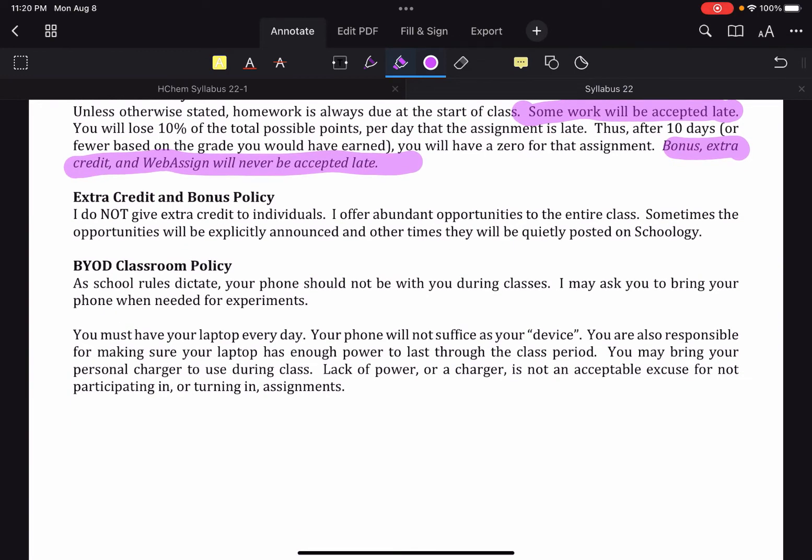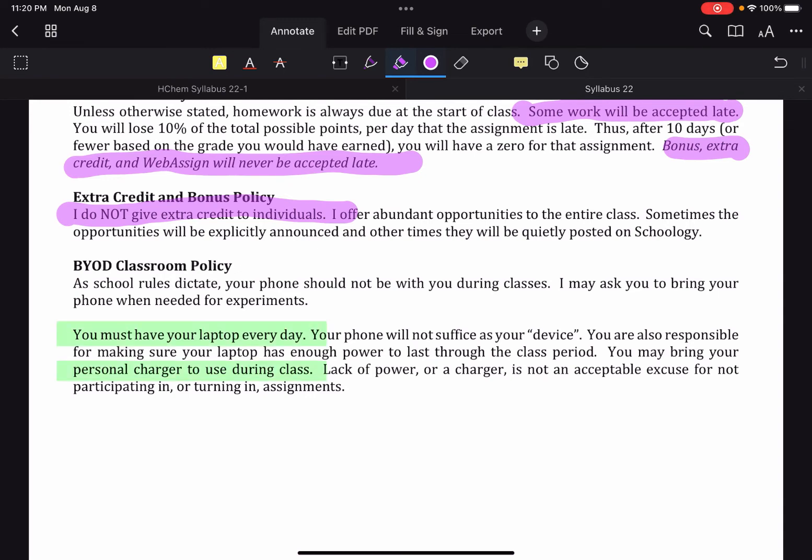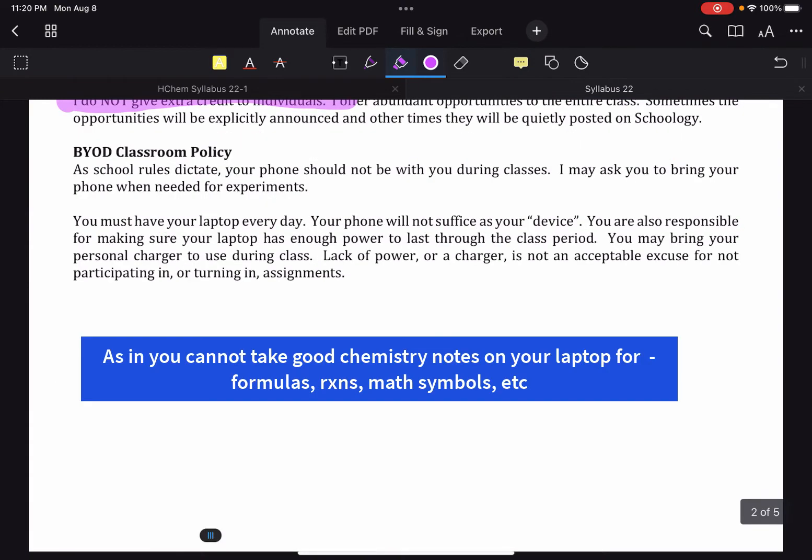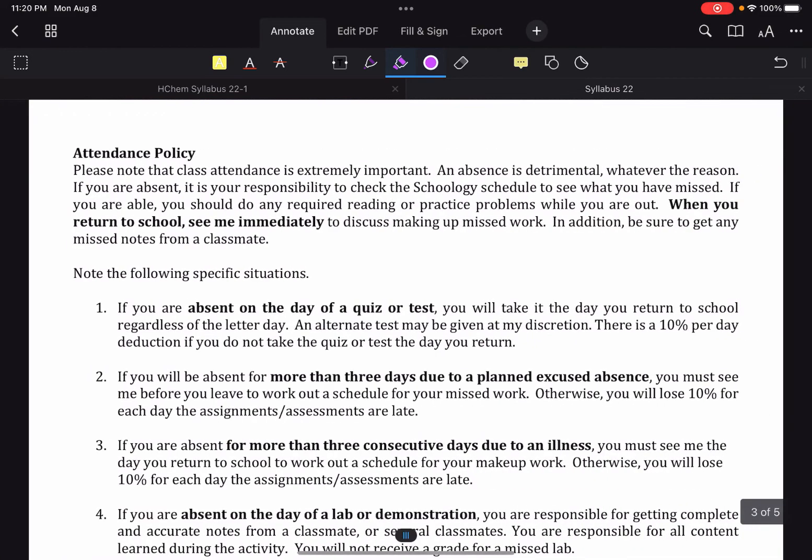Please note, I do not give extra credit to individuals. So please don't come at the end of the semester or the quarter with sad face. Because as you know from last year, I give bonus opportunities all year. And it's on you to take advantage of them as they come. Make sure you have your device, make sure you have your charger. You guys should already know that your laptop isn't going to be useful for notes, but you guys should already know that.